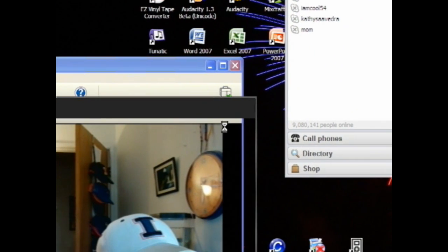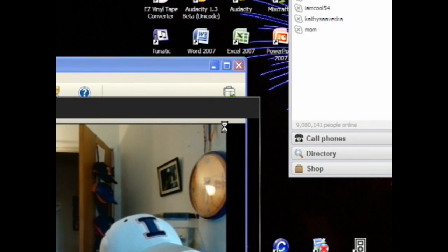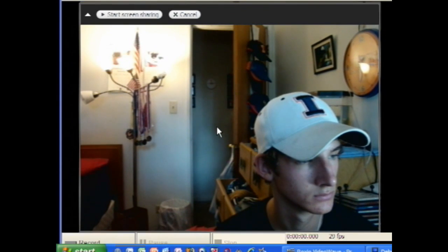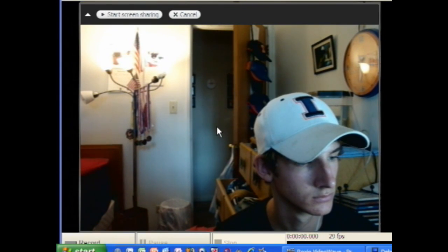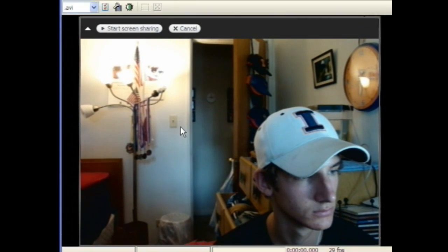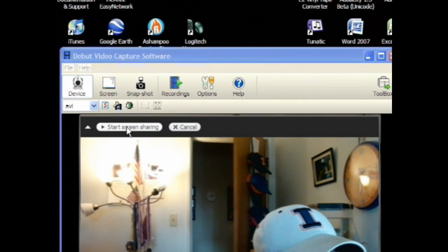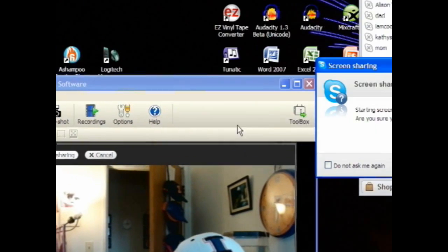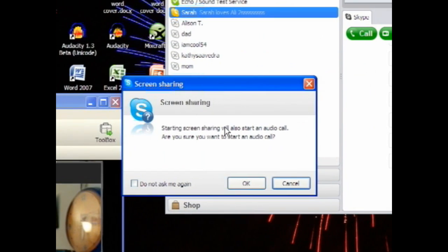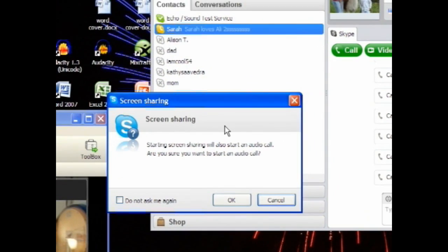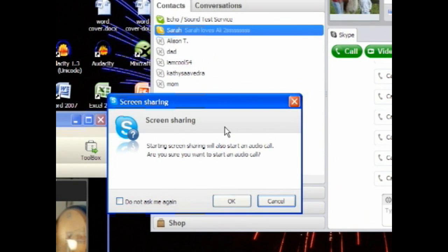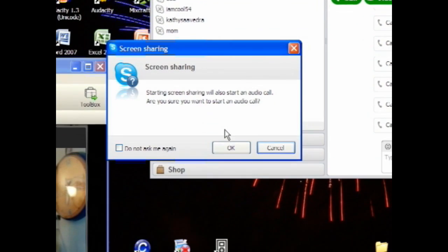Once you've done that, there will be a little button in the upper left hand corner of that box that says Start Screen Sharing. Click on that and a prompt will notify you that you're starting an audio call. Press OK to that.